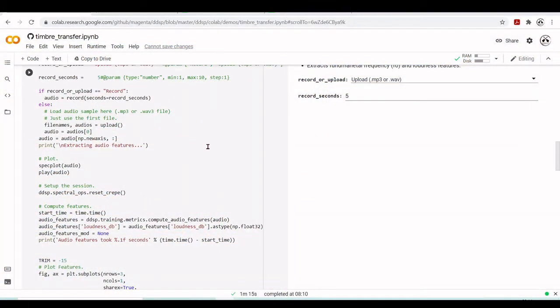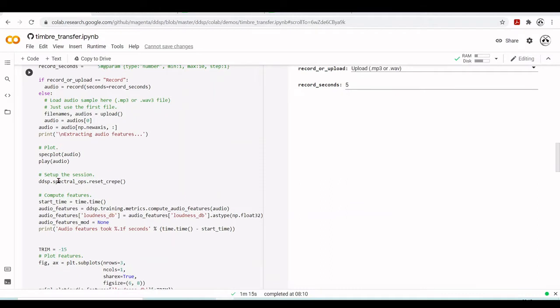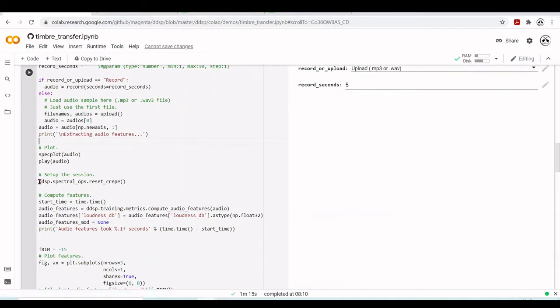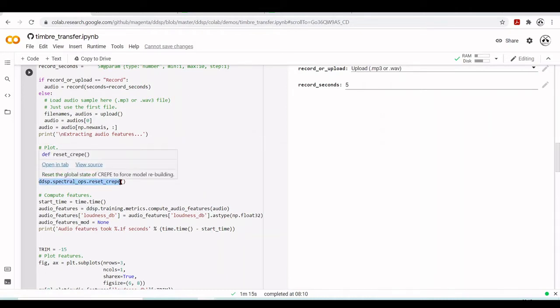We reach now the point where we will compute the features. We will compute the F0, the fundamental frequency, and the loudness. And we come up here with this setup the session. And it's the DDSP spectral operations reset CREPE.